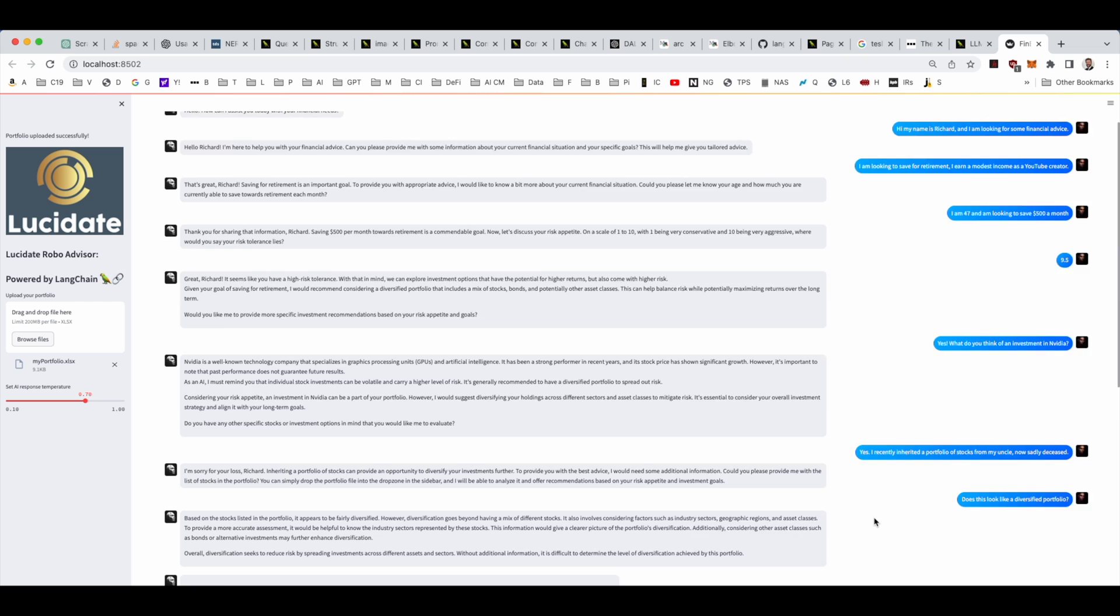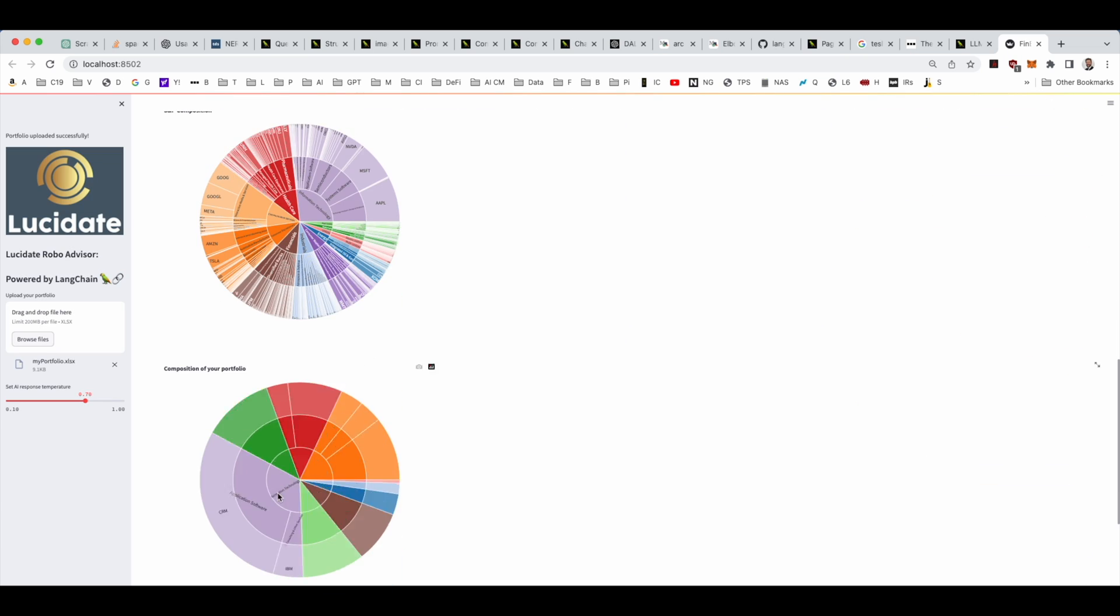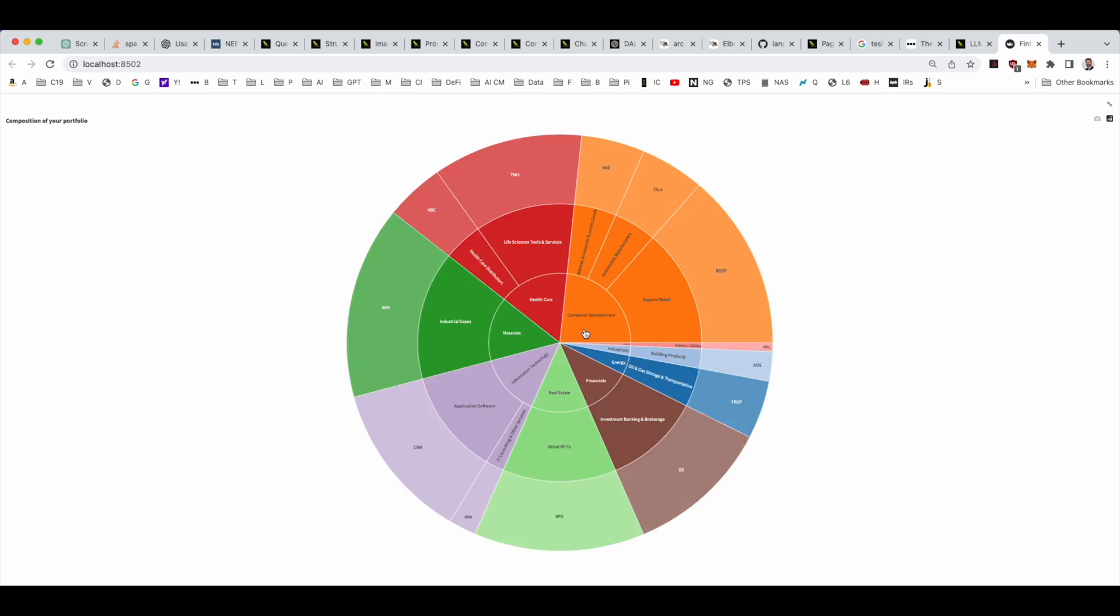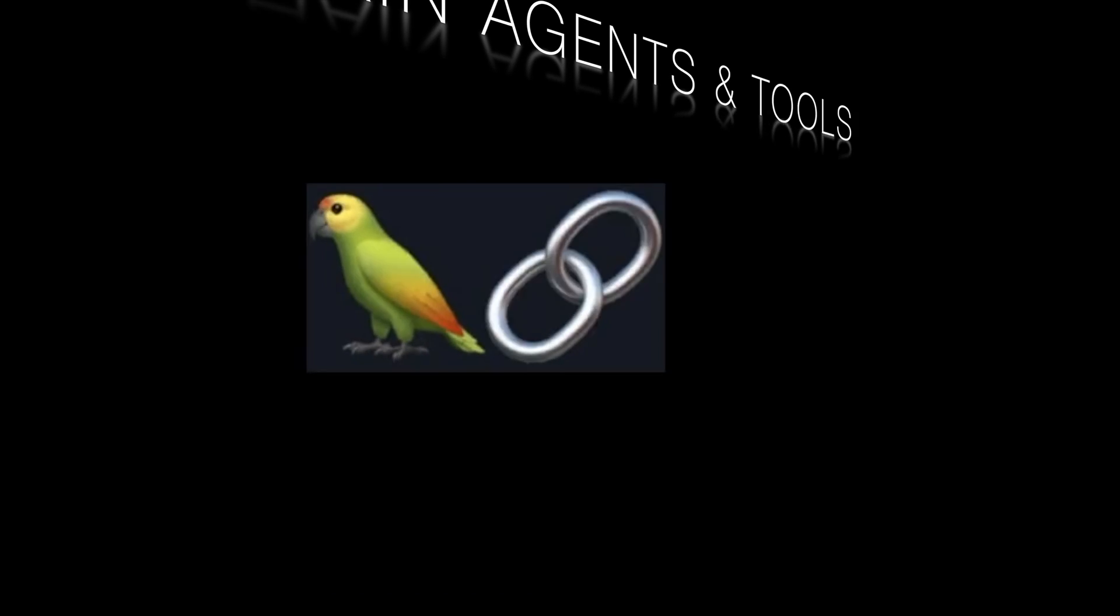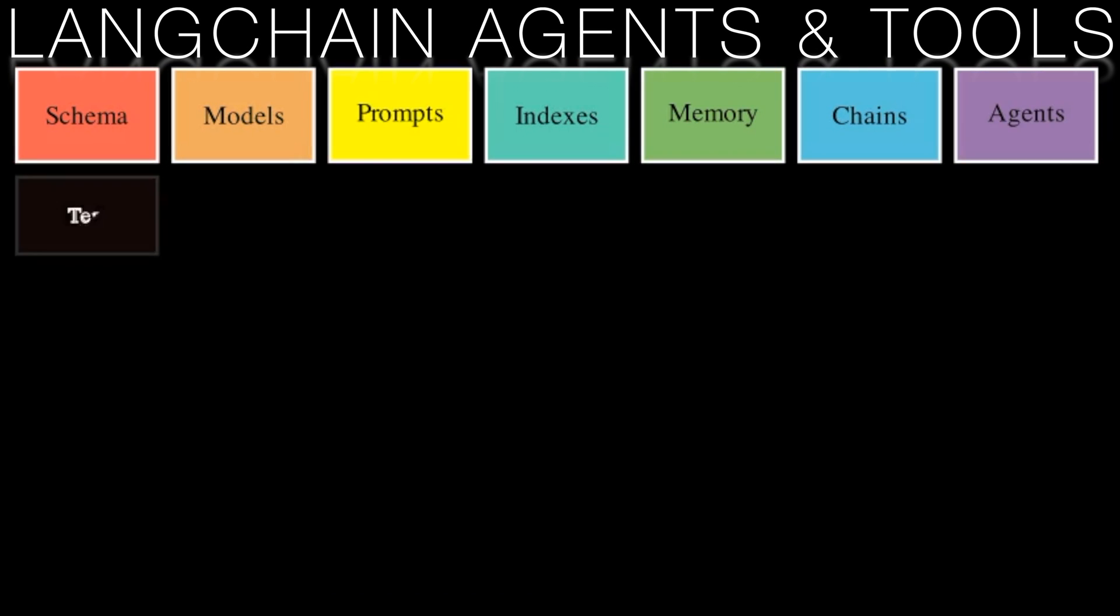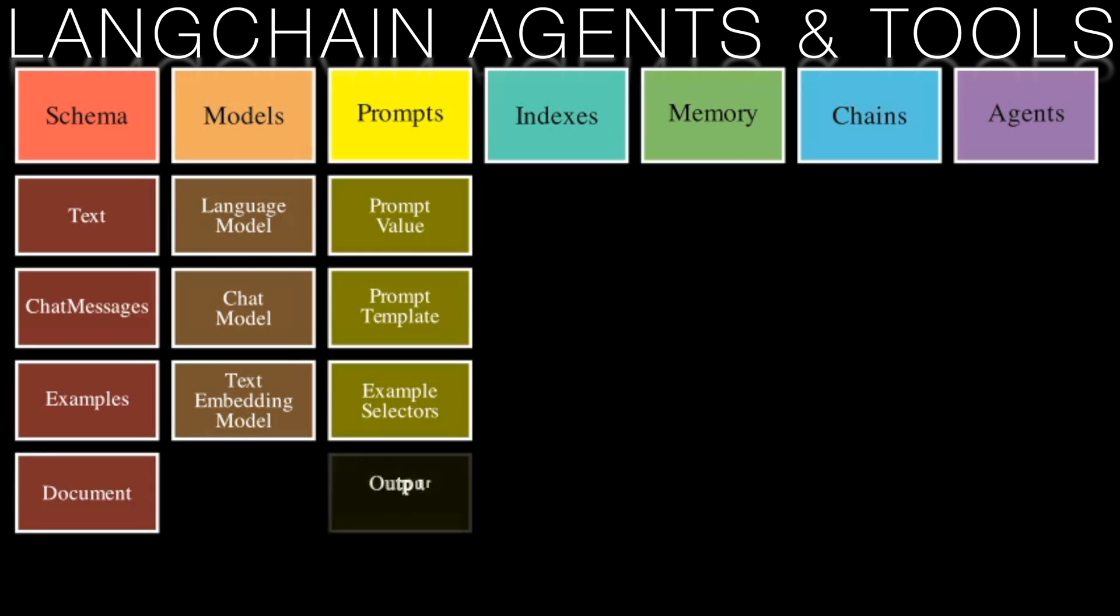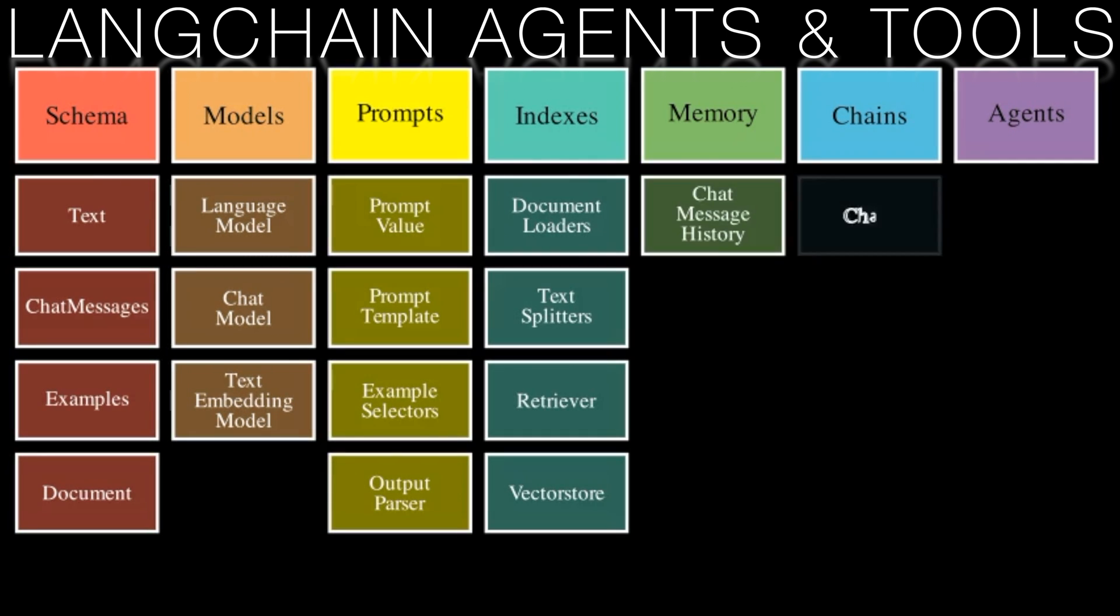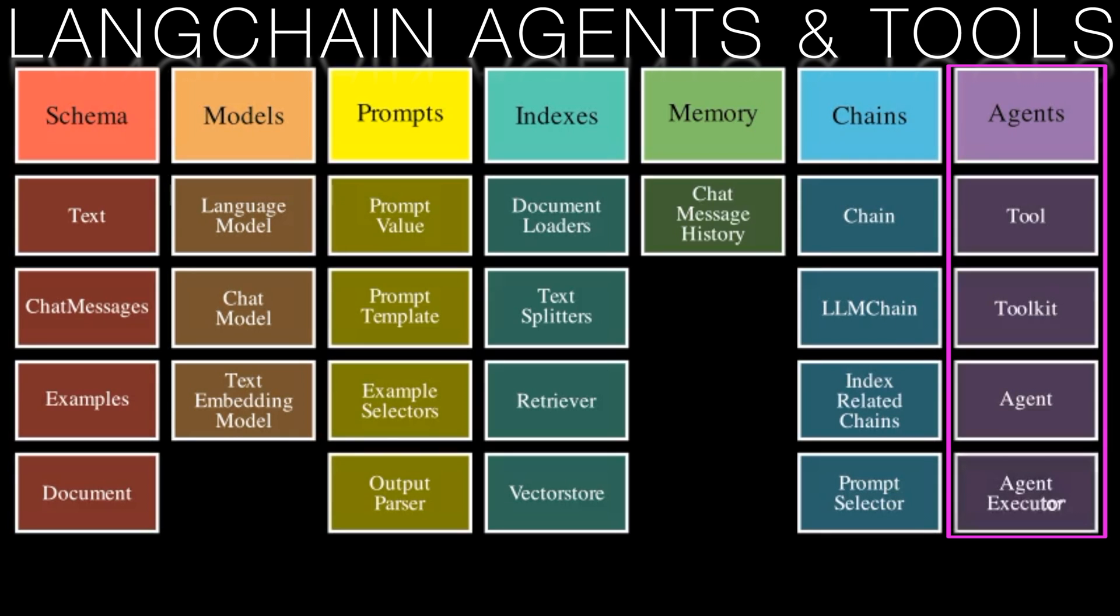We've even discussed the nuances of chain-of-thought or tree-of-thought prompts for choosing the perfect LLM for a task. Today we're going to turn it up a notch and delve deeper into the expanded capabilities provided by the Langchain framework, primarily focusing on agents and tools.